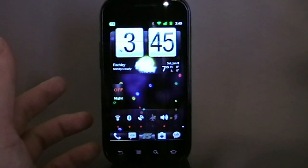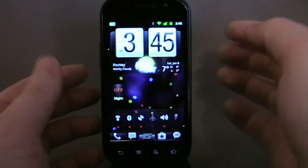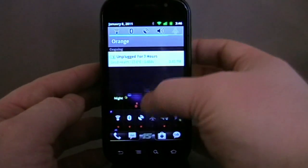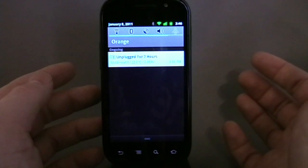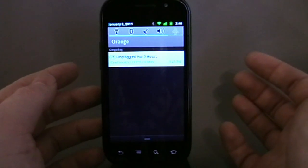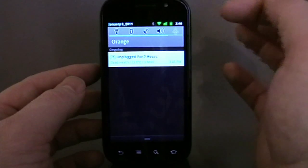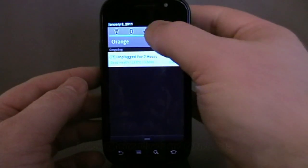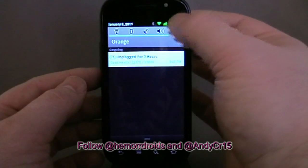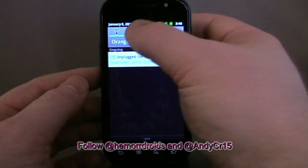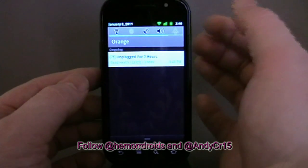So what are the differences? One of the first ones you might notice is in the notification bar. We have Wi-Fi, Bluetooth, GPS, sound — so I can go to vibrate, back to sound — with airplane mode, and I can turn Bluetooth off.